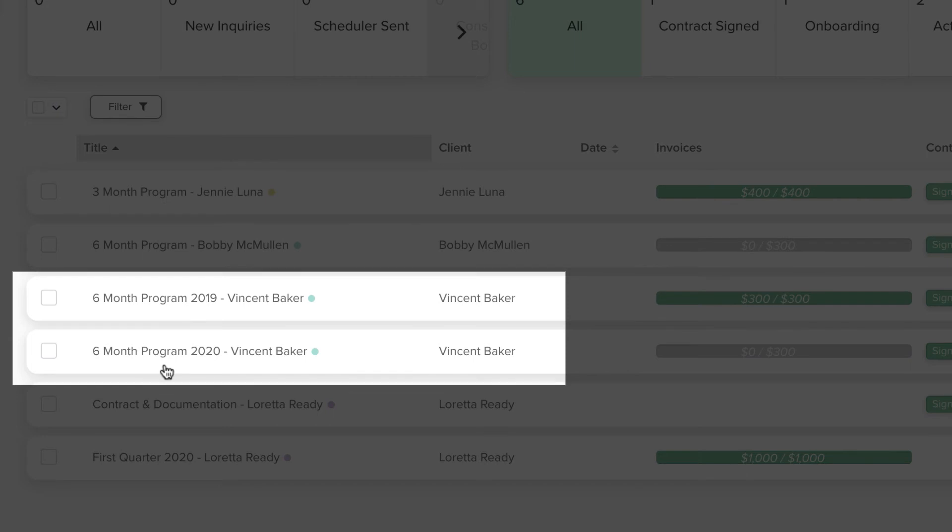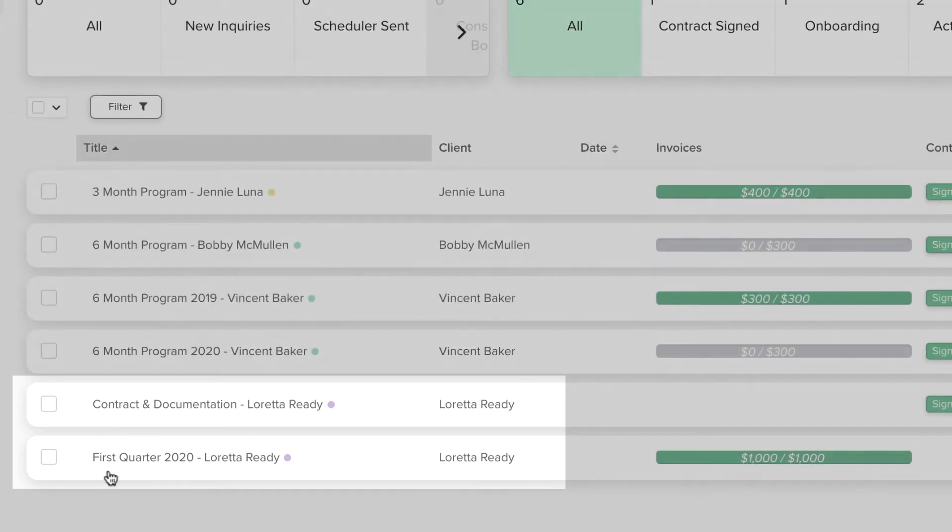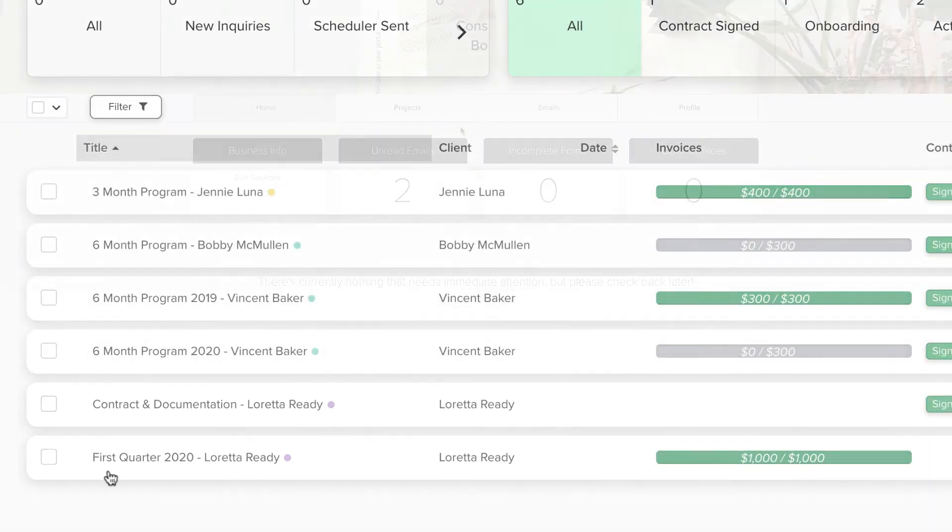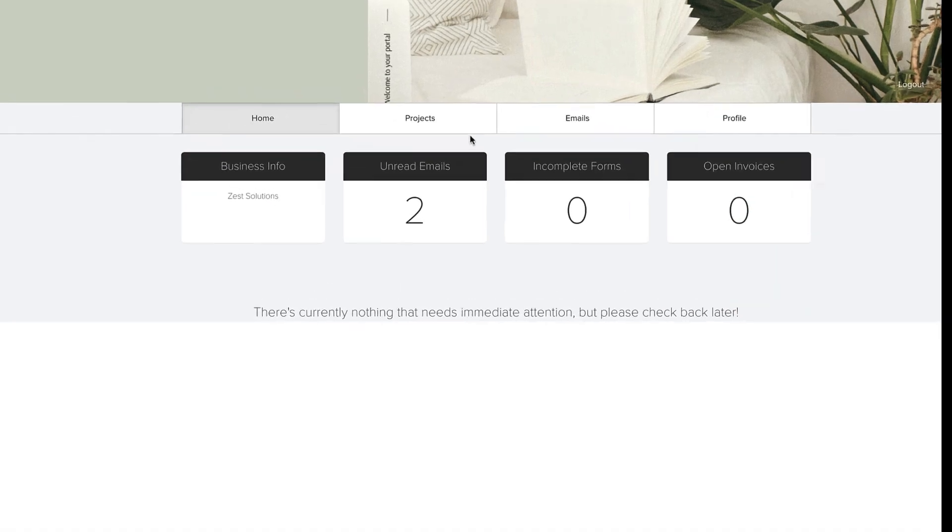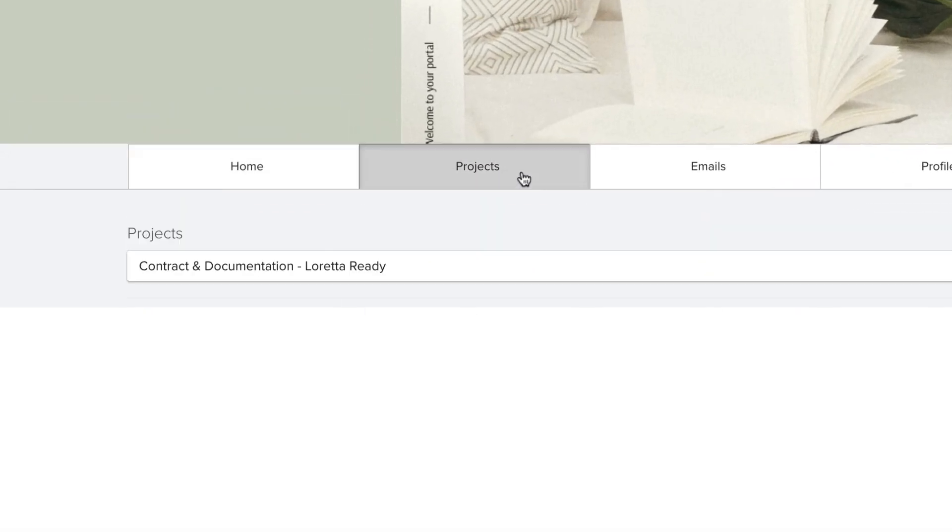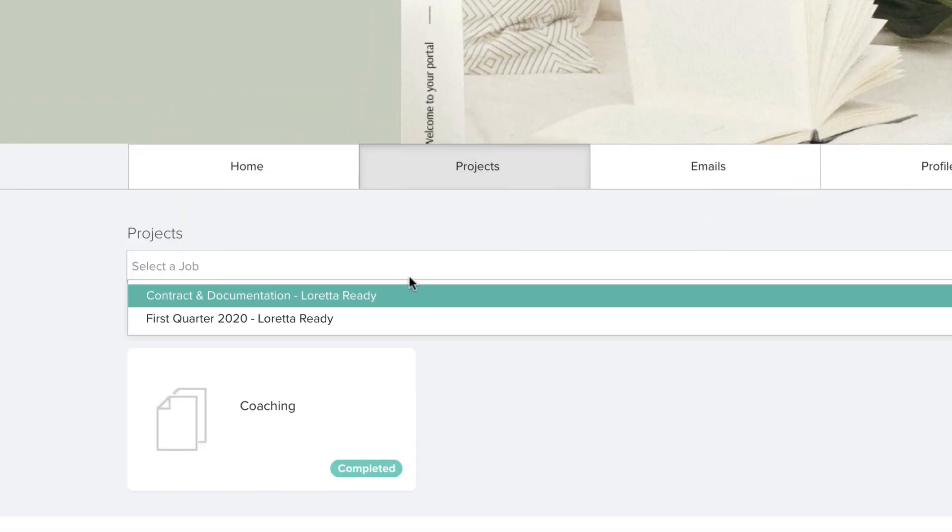In some cases, it will make sense to create a project for onboarding purposes that stores the contract and initial documentation, and then create an additional project each quarter or month to keep frequent communication more organized. This extends to the client portal as well, where all documents are organized by project.